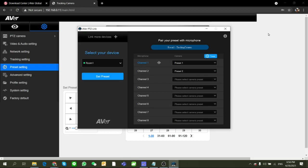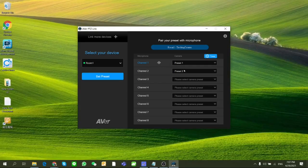Meanwhile, there is a voice detected icon when the camera is staying at its preset point.